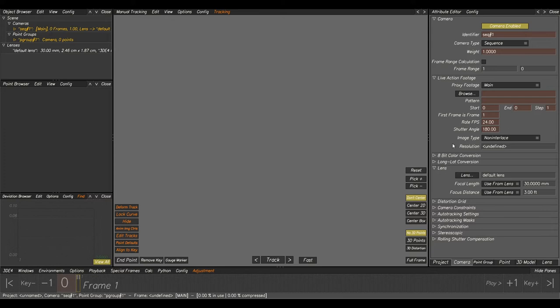First we need to load in our image sequence. If you've downloaded the data package that's great because you can follow through this tutorial step by step — it'll be a massive advantage because you'll have all the data to create your match move reel, and if you want to put something CG in there you'll have all the data to render some nice CG as well.